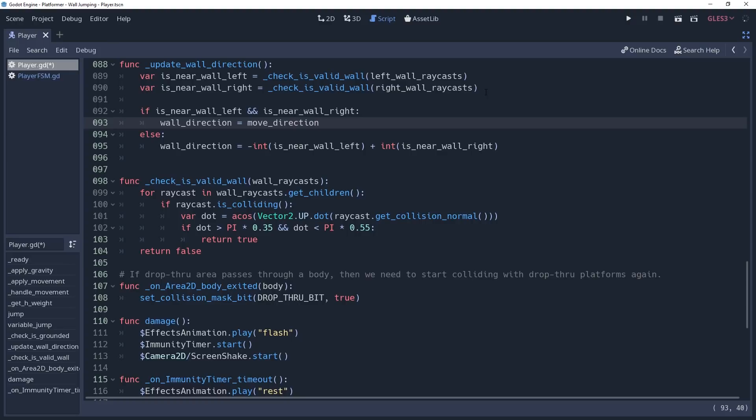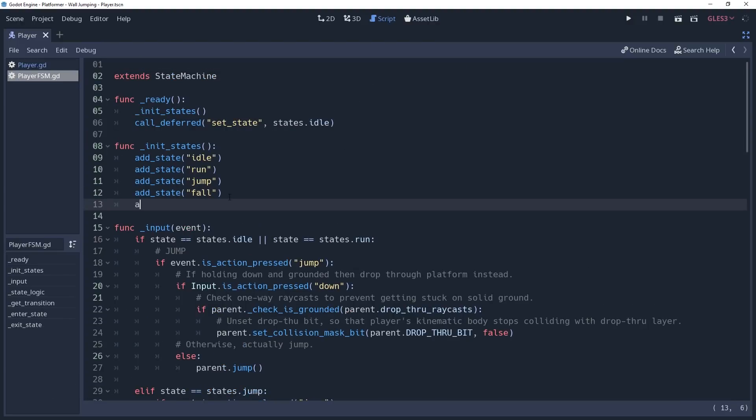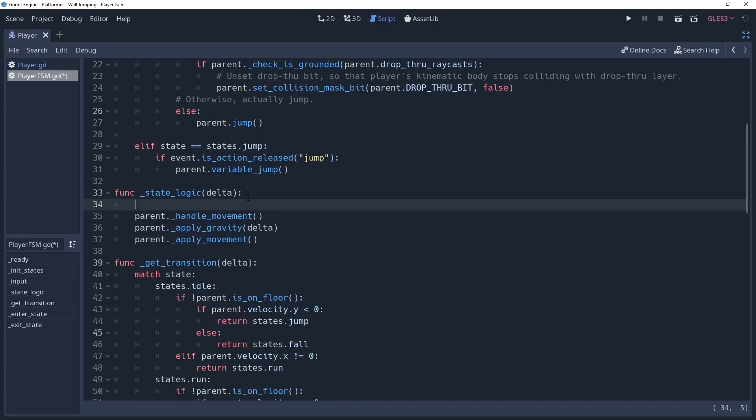Now that we have our wall direction, we're ready to start fiddling around in the player state machine. First things first, we're adding a new state, so we'll go to our ready method and add a state for wall slide. Now we need to call the method parent.updateWallDirection in the state logic method of our player state machine. This will ensure that the wall direction actually gets updated.